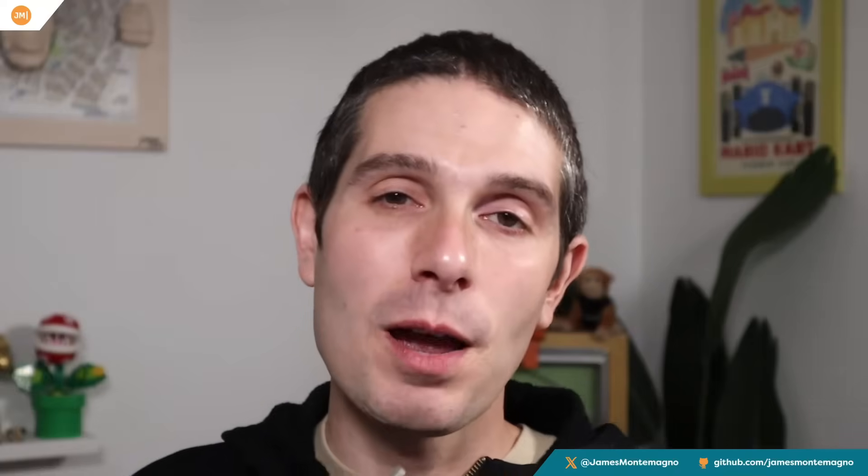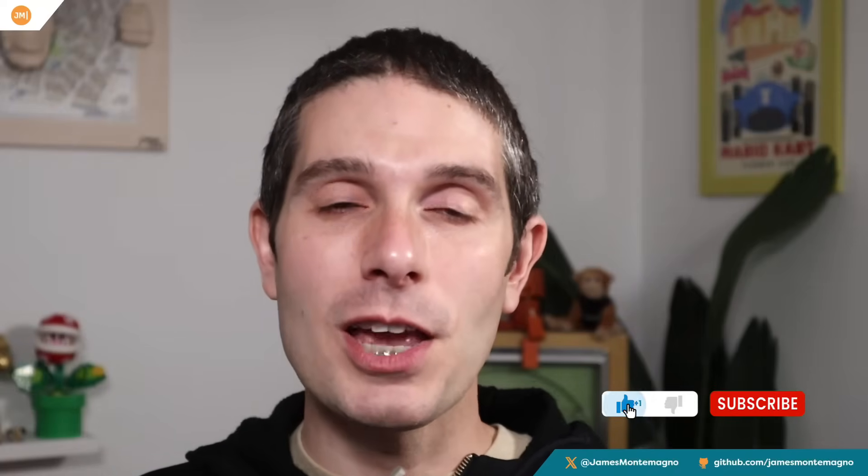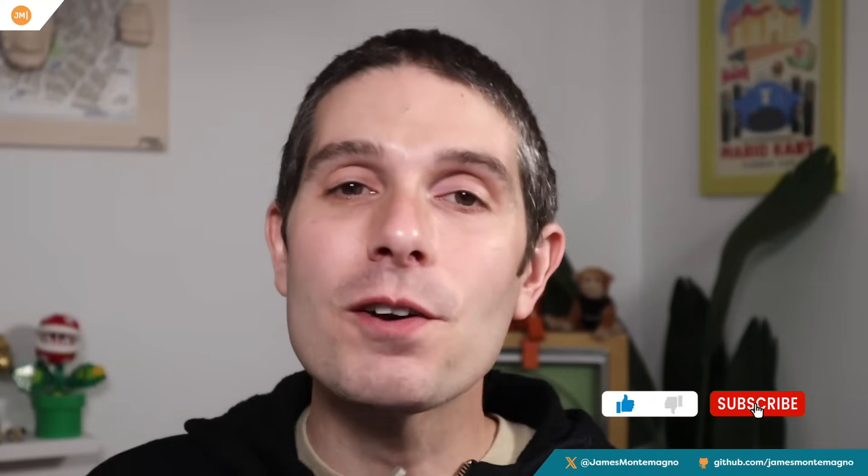If you liked this video, give it a thumbs up, jam that subscribe button, do all the things like ring that notification bell. So you're notified every time I put out a video right here on my YouTube. All right, that's going to do it for this one. So until next time, thanks for watching.